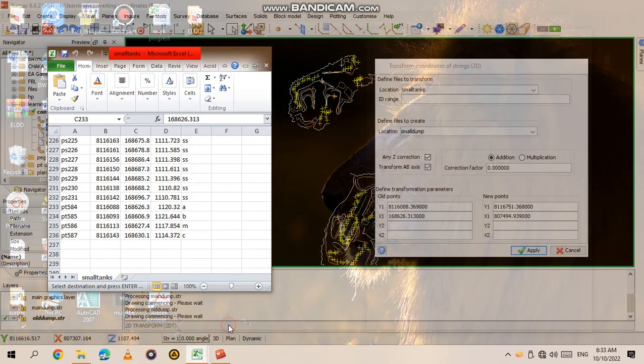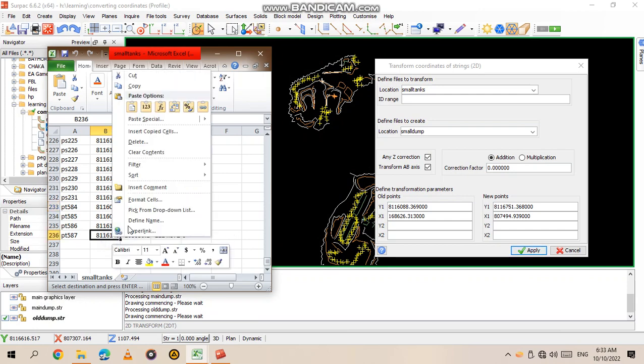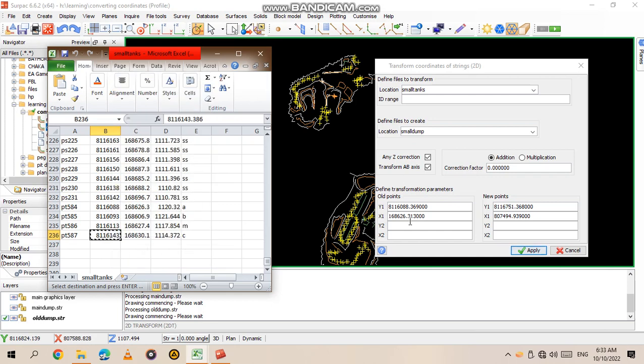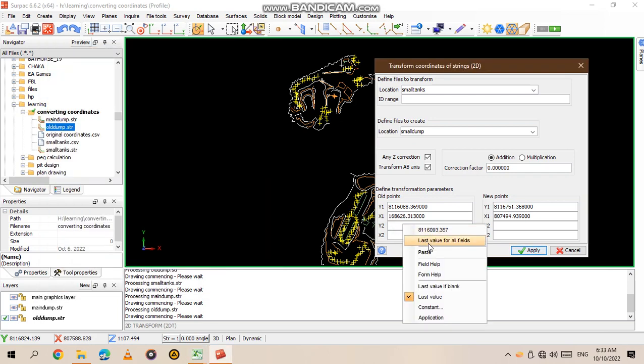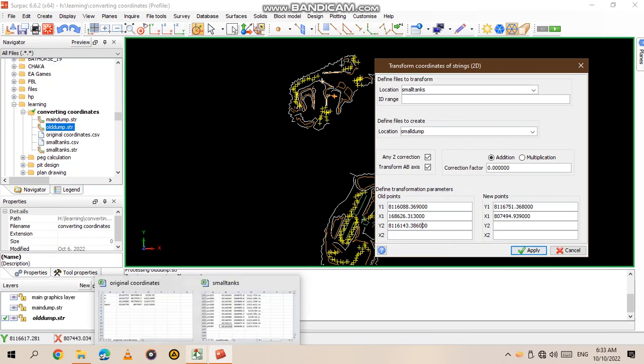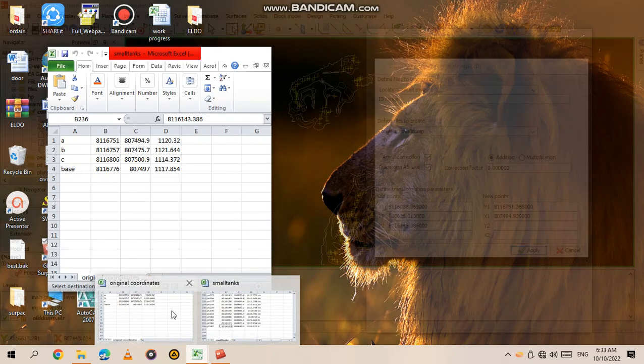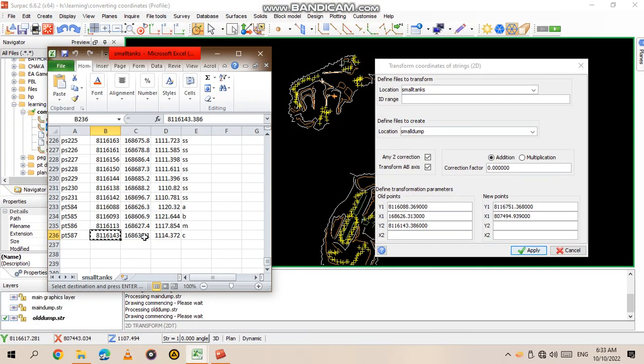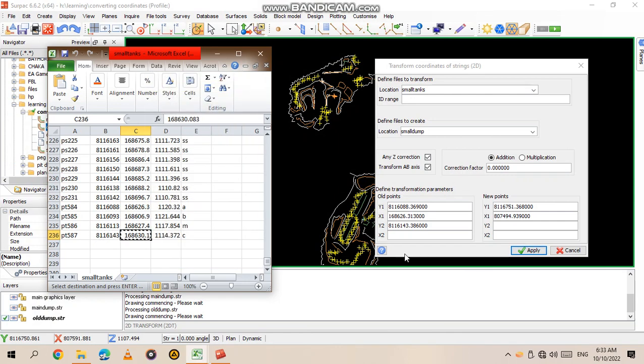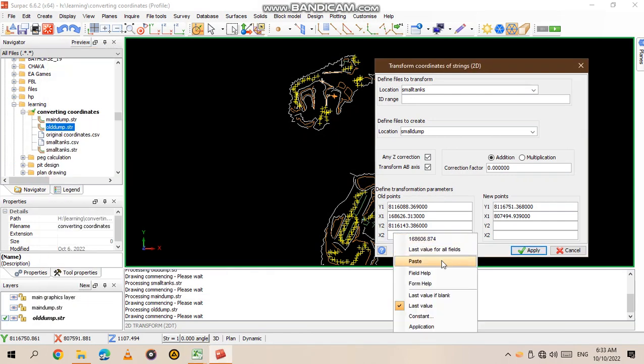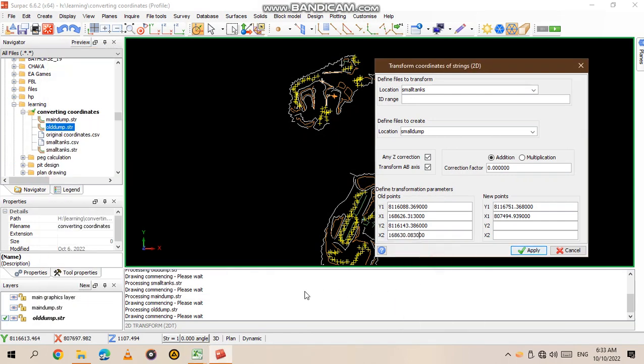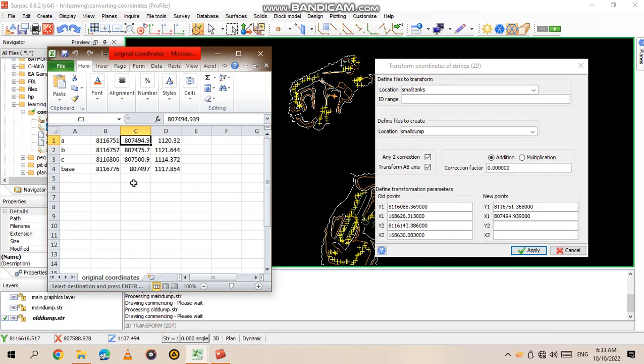I want to use C as our second point. This is C, so I copy from the old data and paste Y2. Then go back again and copy from the old data. Make sure that you're using the same points - the point should be the same, so I go to C.